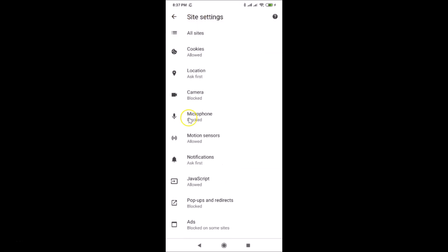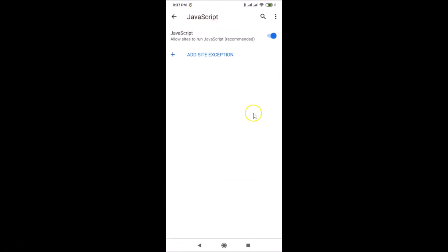Here we have the Site Settings screen opened, and here we have JavaScript. Currently I have this allowed. Tap on JavaScript and here we have the JavaScript screen opened. Currently it's allowed — you can see 'JavaScript: allow sites to run JavaScript' — and this is the recommended option. If you want to disable this, just tap on the toggle next to JavaScript when it's allowed.